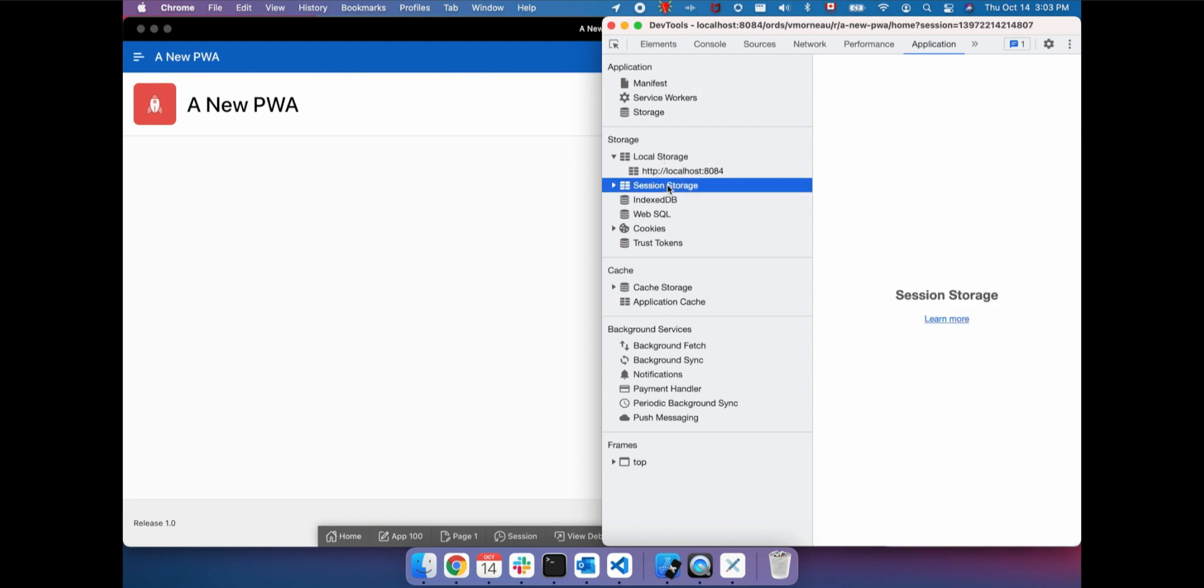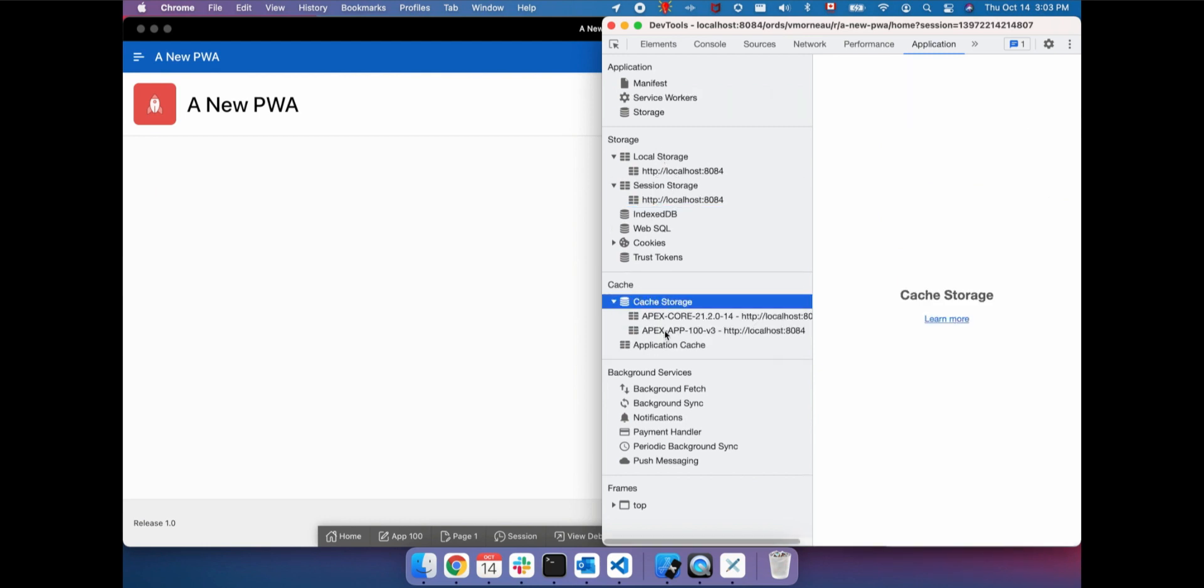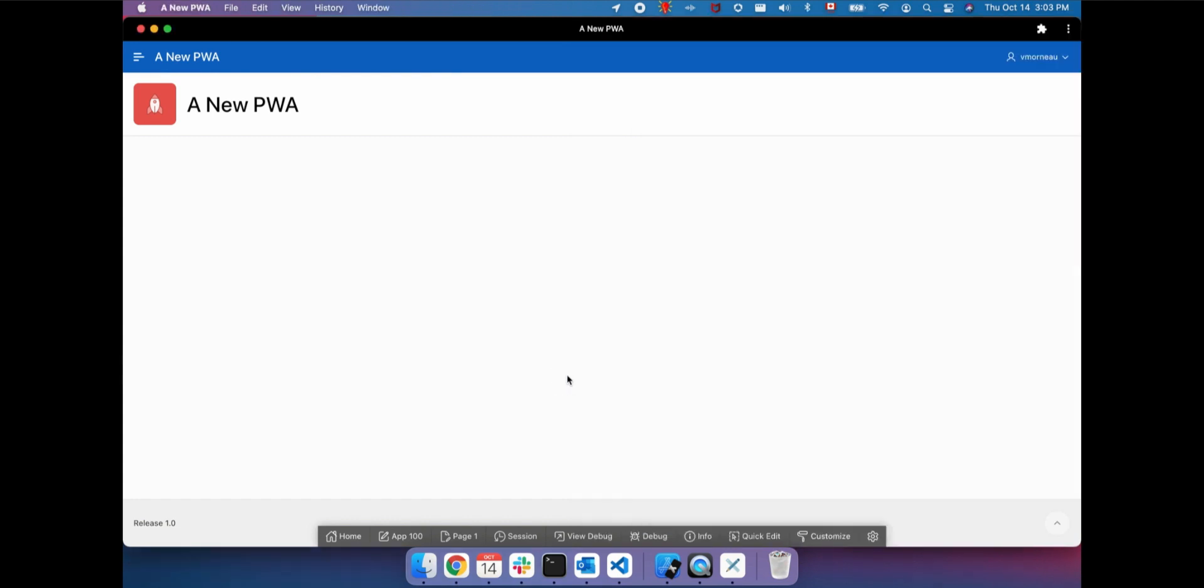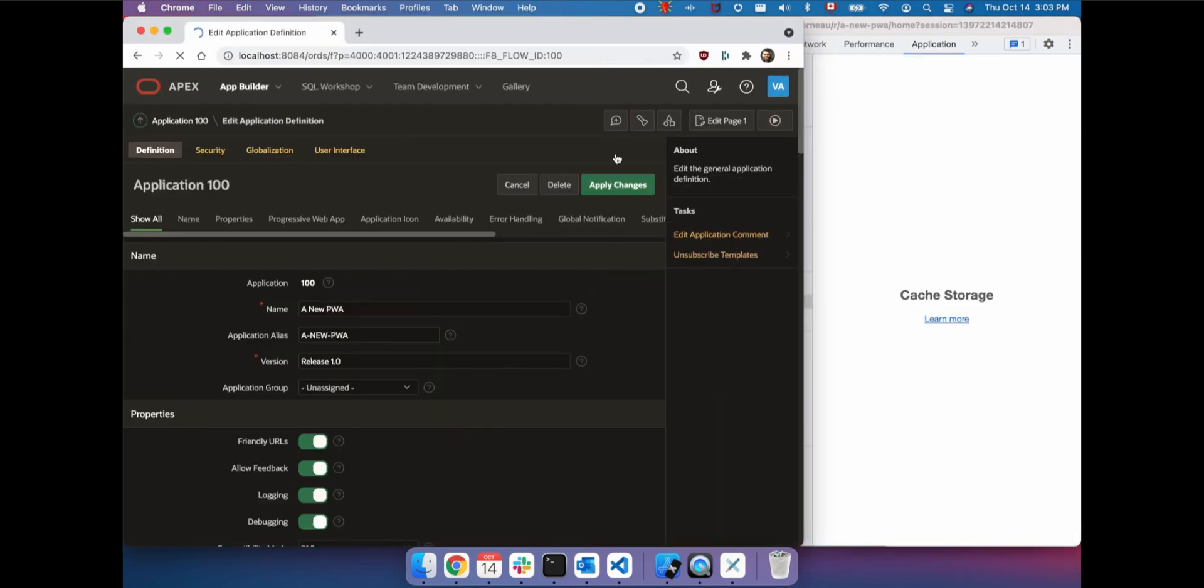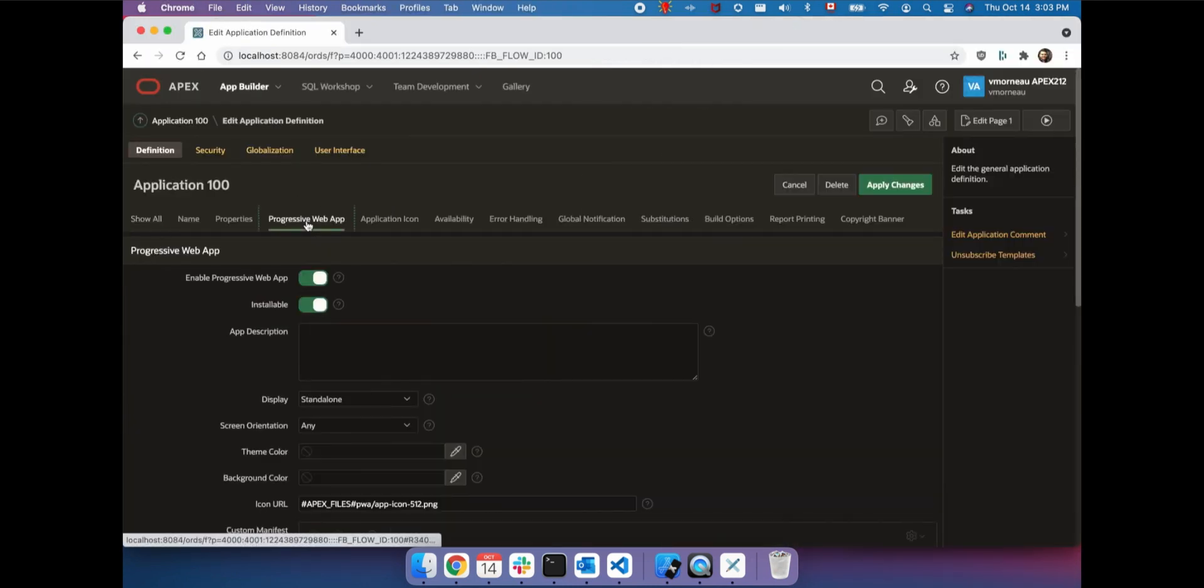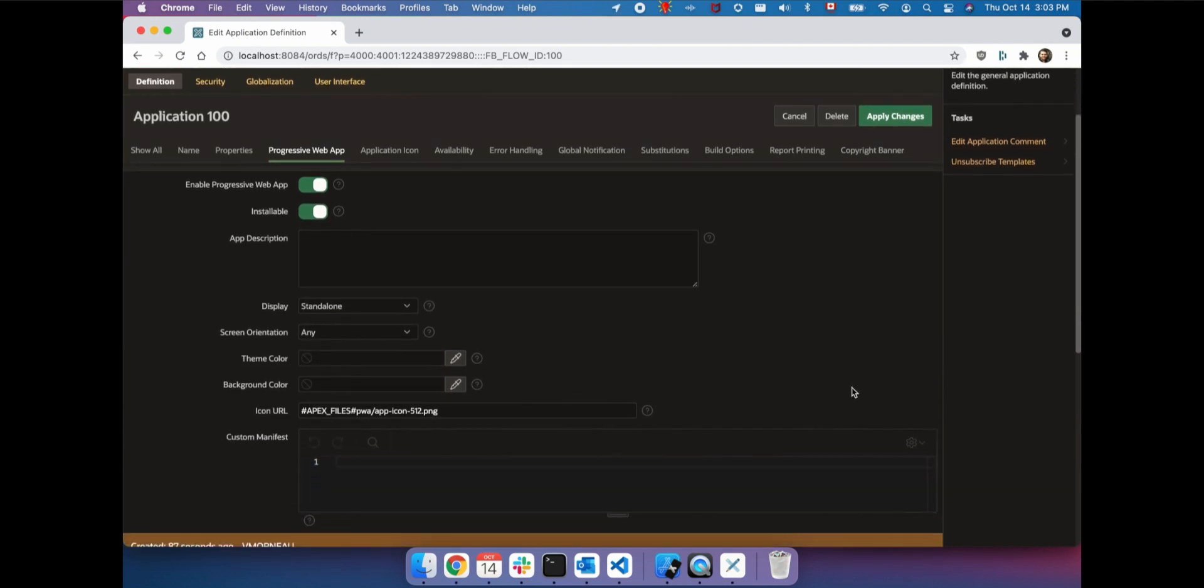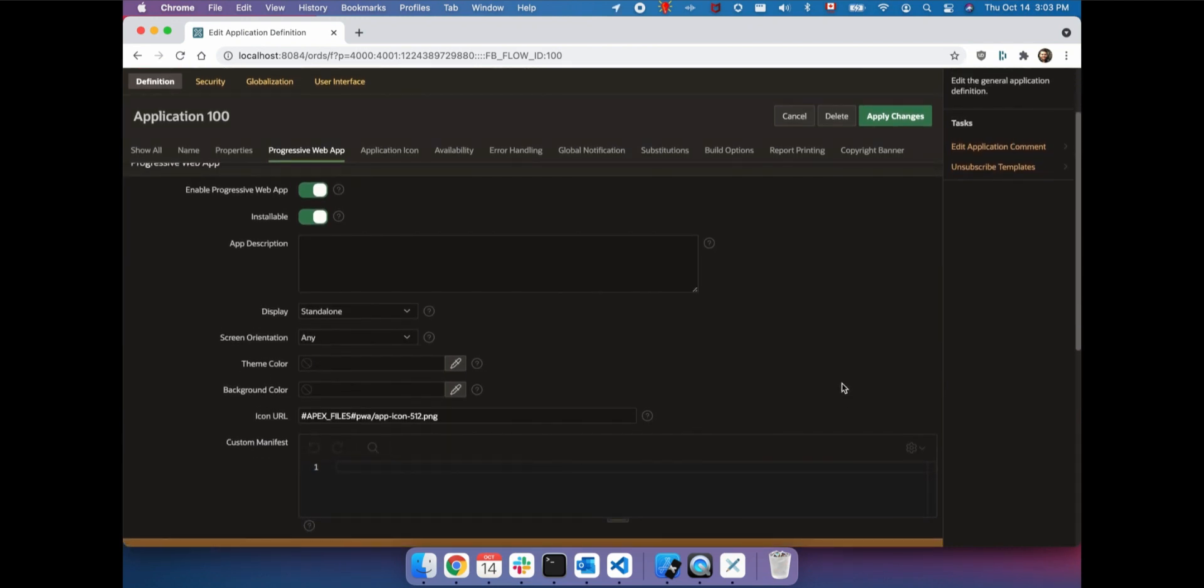If you want to enable PWA for an existing application, we got you covered. Simply go to Shared Components, Application Definition, and notice a new section for Progressive Web App with a few more customizable options. From here, you can set the description of the application, upload a new icon, or set the theme color for the PWA.